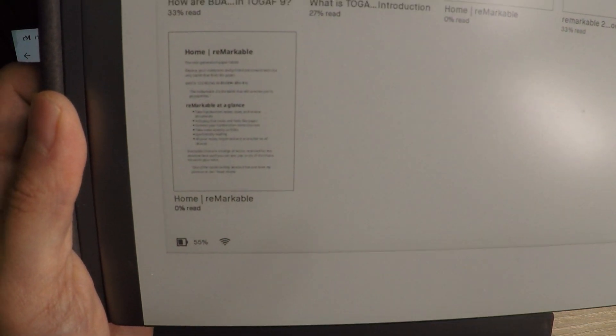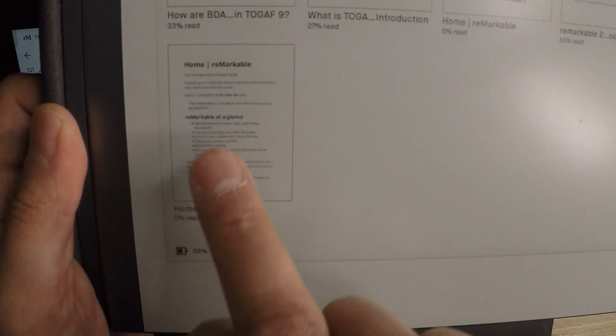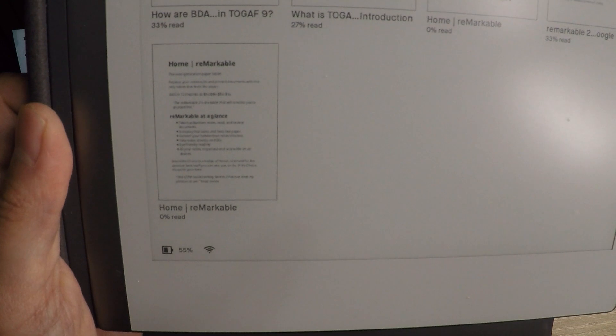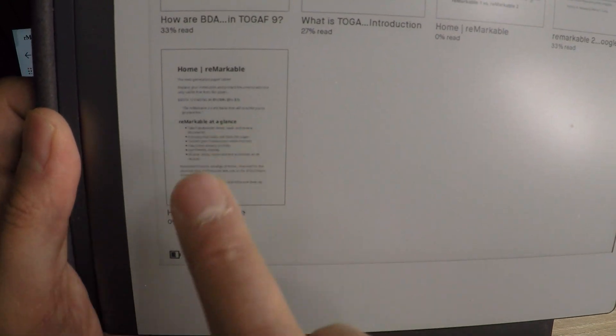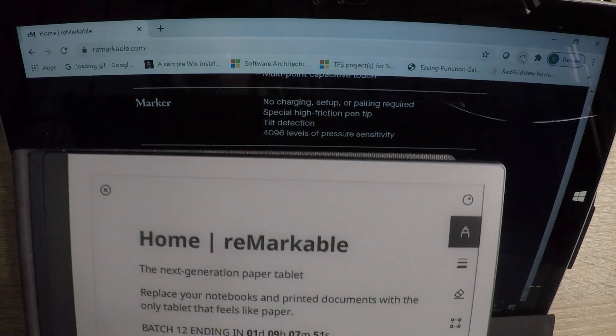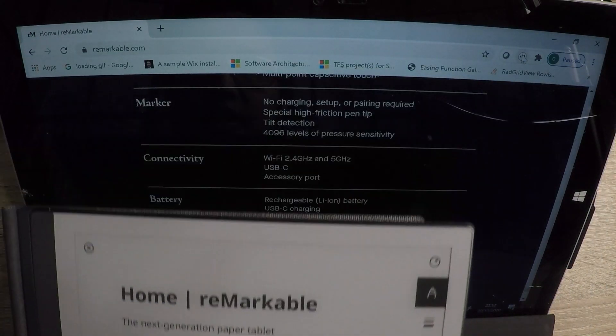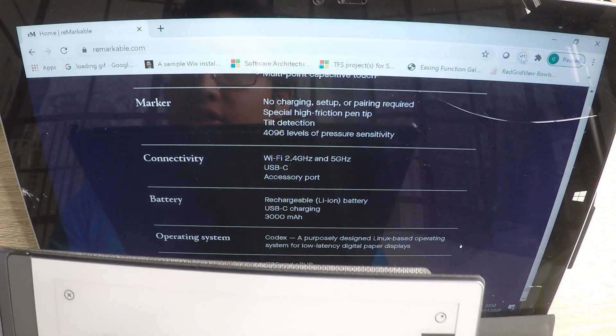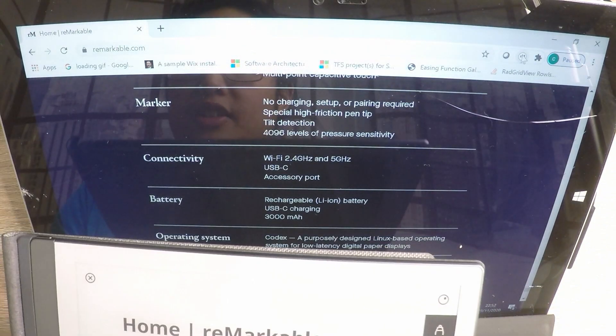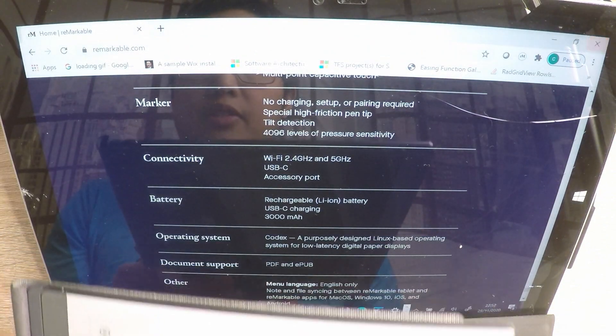There it is. So if we go to it, click on it. Look at that. You can see it in the background.